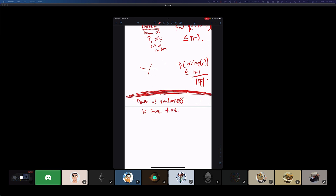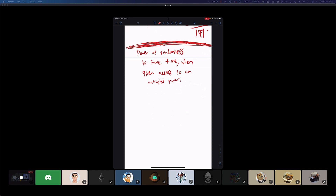Today we're going to use randomness to save time. This will be a situation where, for the first time, we're going to think of our algorithm as being given access to an untrusted prover. The input to the problem is going to be two matrices A and B — let's say they're both N by N matrices with entries from a field — and the goal is to compute their matrix product A times B.